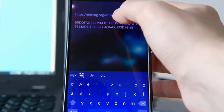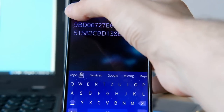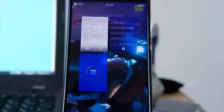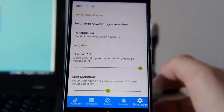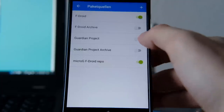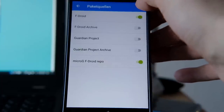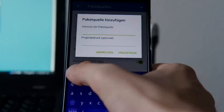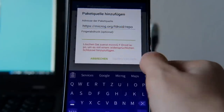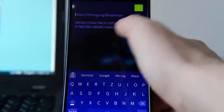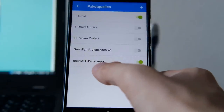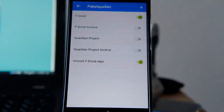Then go to the FDroid store, go to settings, package repositories, and simply add this URL. Then the fingerprint is the second thing — copy just the fingerprint and add it separately as well. In the end it should look like this: MicroG FDroid repository activated with no error messages.